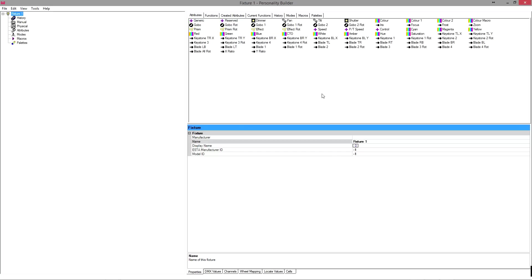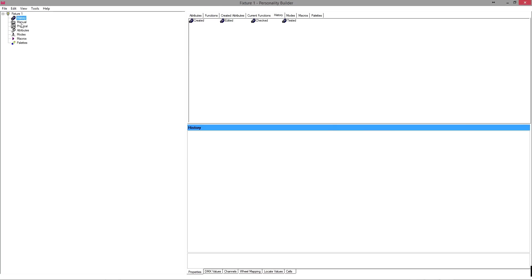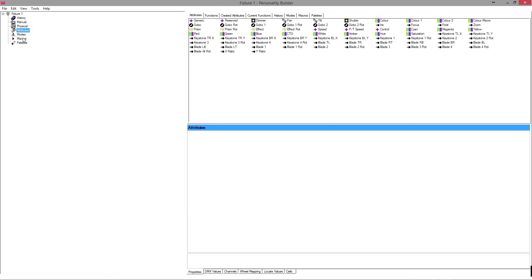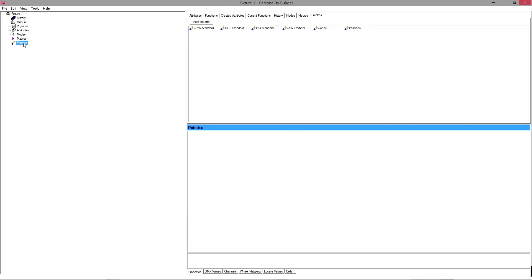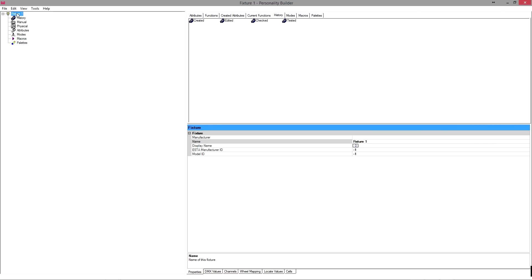Let me just quickly take you over the elements of the user interface. It looks more complicated than it is. It's really not that complicated. Basically, over here on the left, you have a pane that is giving you all the tiers of everything that you can input into your fixture personality or fixture profile. You'll see the top tier here is called Fixture 1, because this is the name of the default new fixture.